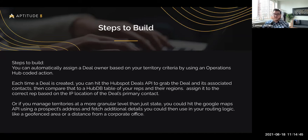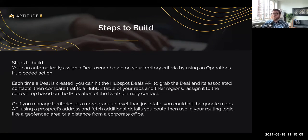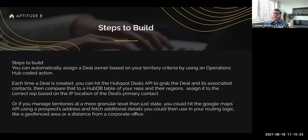To extend that one step further — something especially pertinent for folks that sell in person or have regional offices or franchises — sales reps often manage a series of zip codes or an area within two miles of a particular office. You could use Operations Hub and a coded action to hit the Google Maps API using the prospect's address, fetching that from the company or contact record, and then use routing logic based off a geo-fence location inside Google Maps.